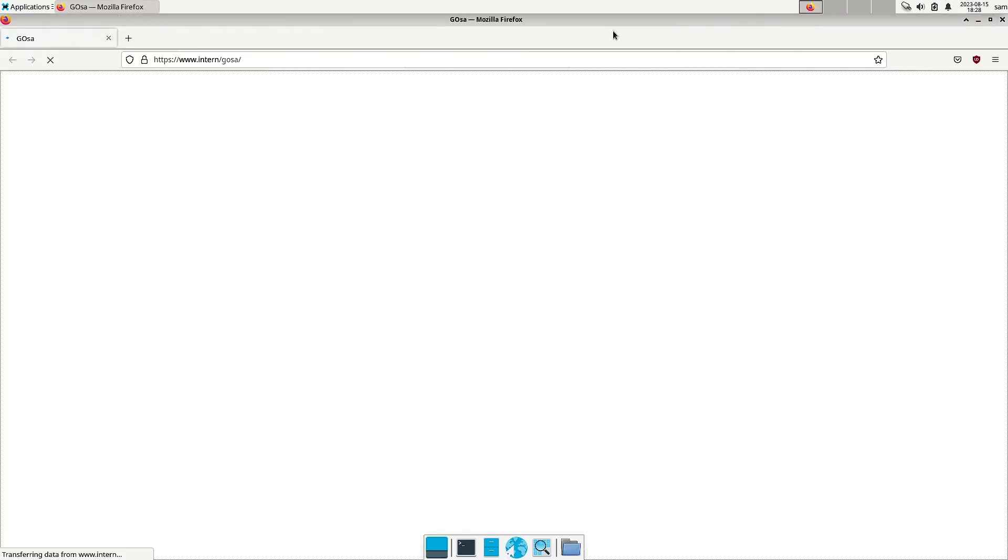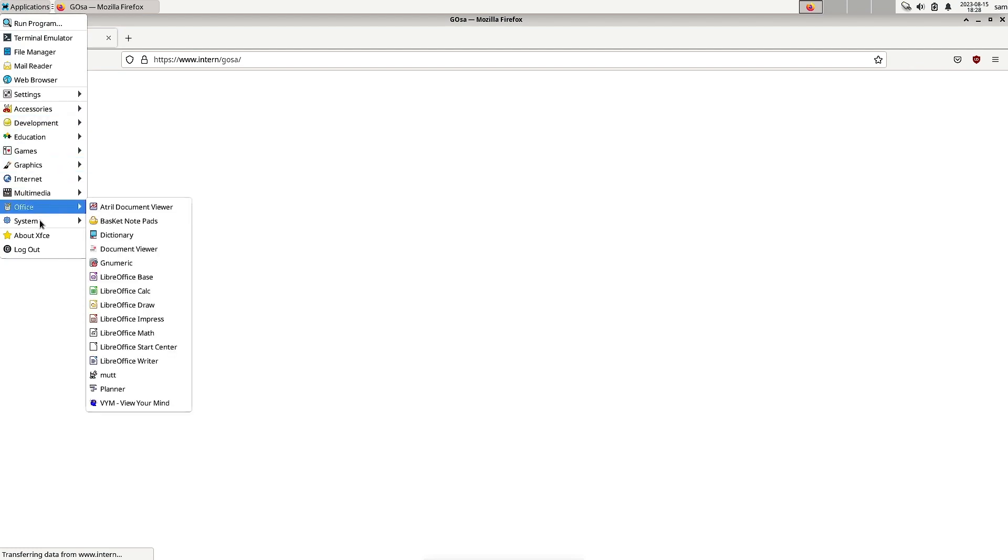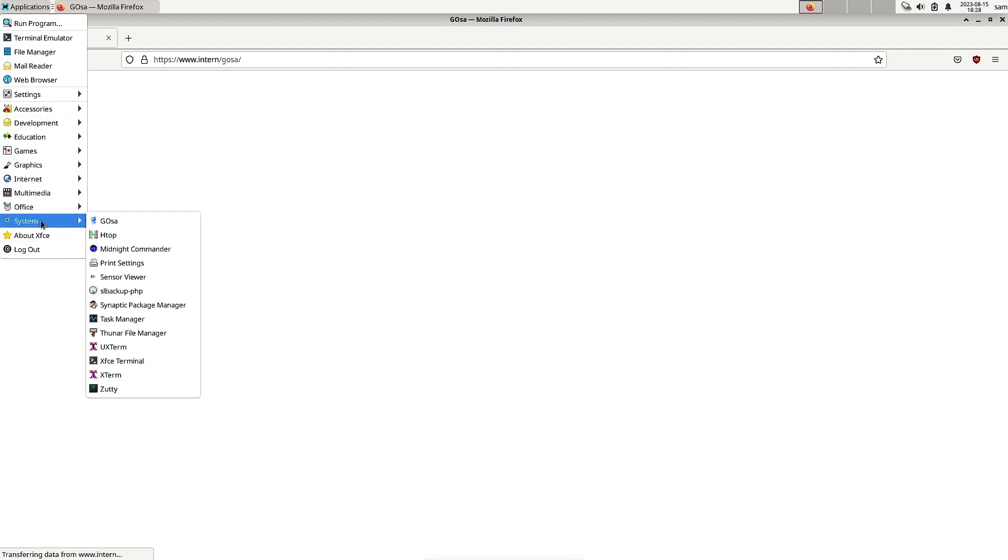Now let us open the GOSA. It is opening up. So we can go ahead and check out other applications.